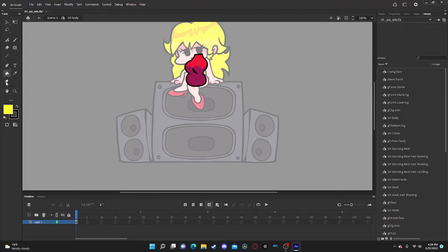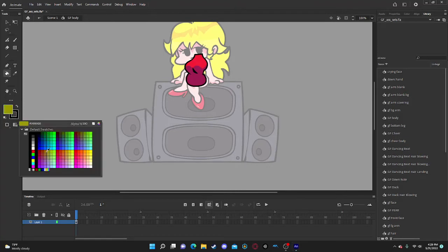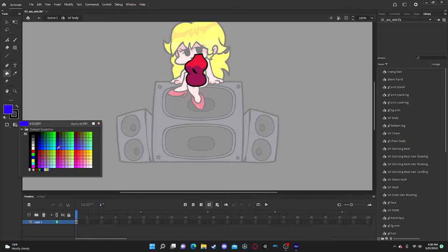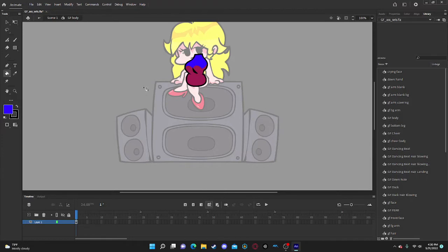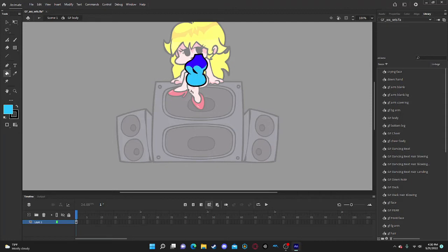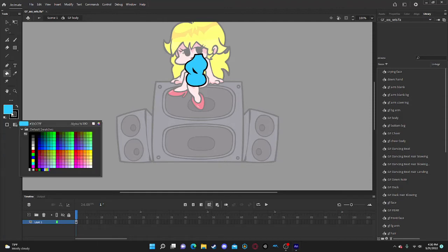And then you can click out, double-click out, and it'll stay. Let's do the paint bucket again. Let's do blue — this blue right here. And then we'll do this one over here. I know it should be the other way around but I'm just going to do it like that anyway.